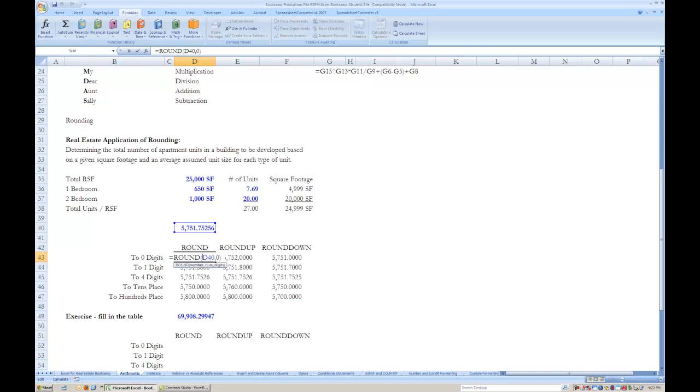If you enter zero, the number is rounded to the ones place. If you enter a positive number, the number of digits to which Excel rounds is the specified number of digits after the decimal place. And if you enter a negative number, the number is rounded to the specified place before the decimal point.